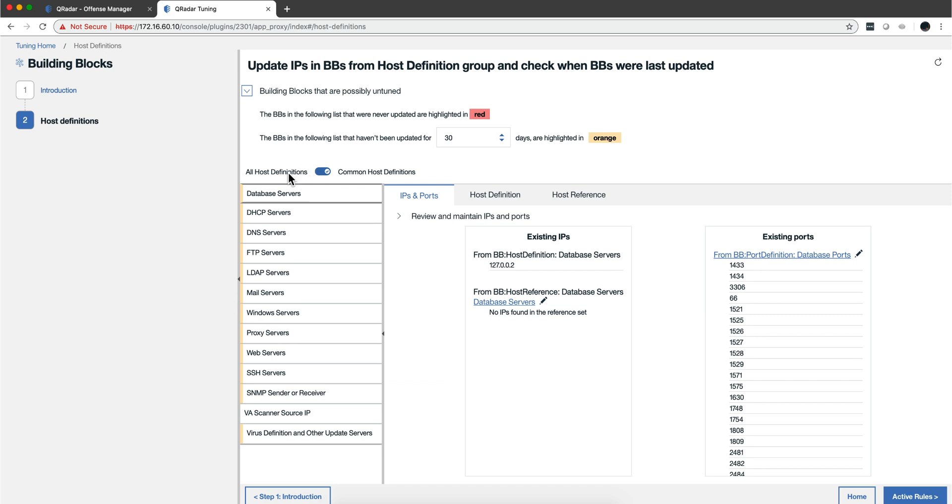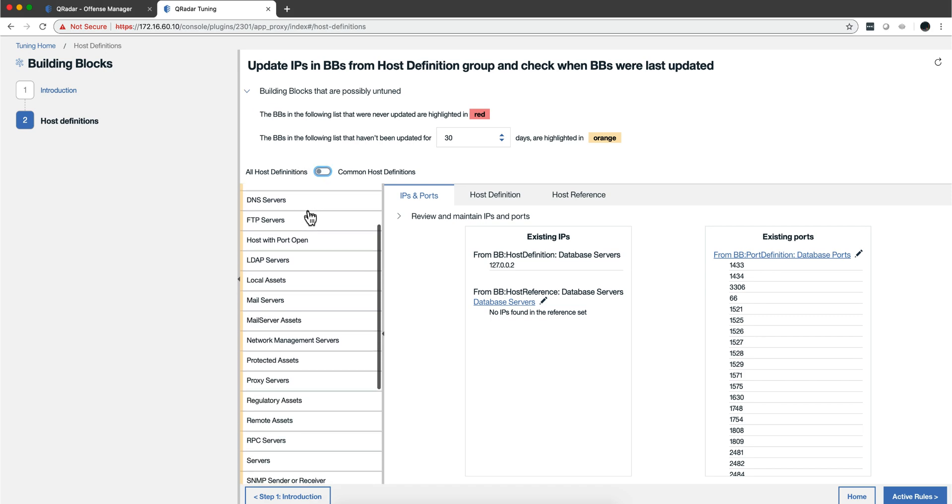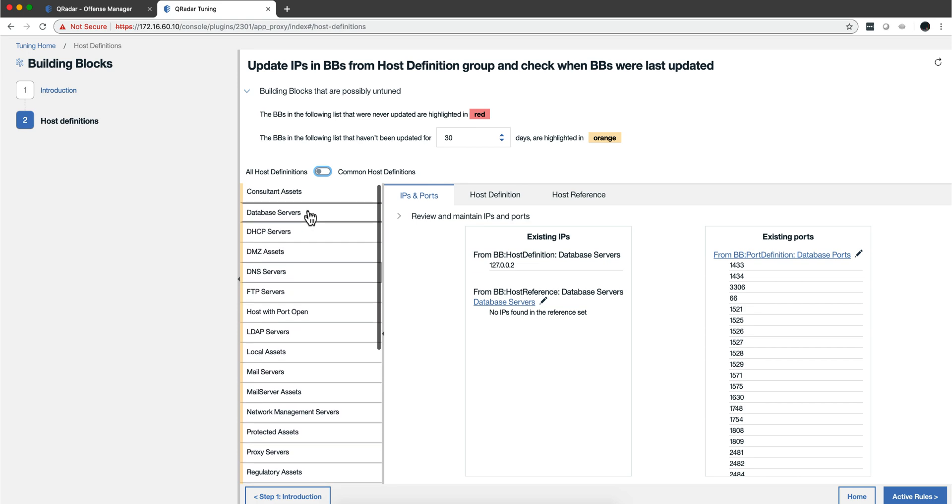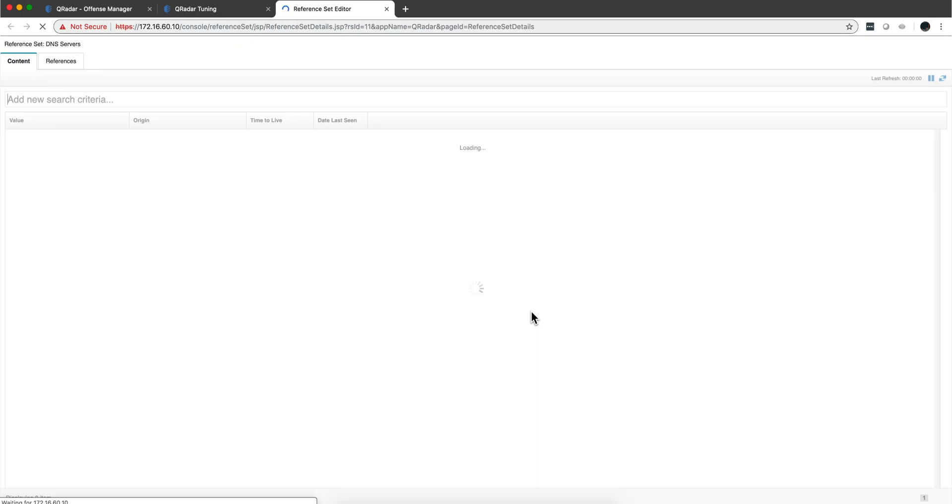You can see old host definitions of the most common ones. Let's click, for example, on DNS servers. Notice that I have some host definitions - the old way - and reference sets that I don't have anyone in, so perhaps I should go here and add...